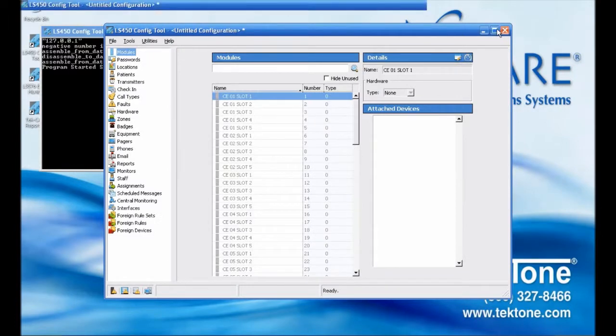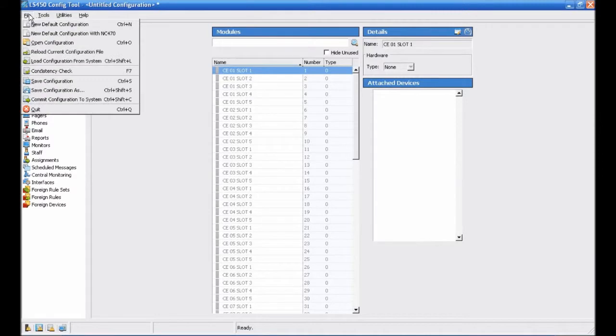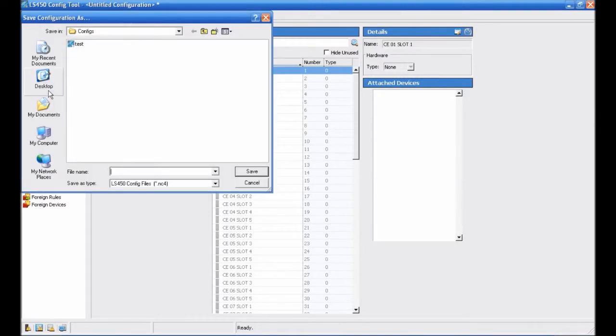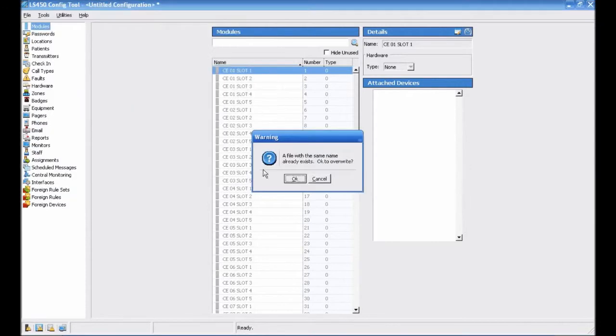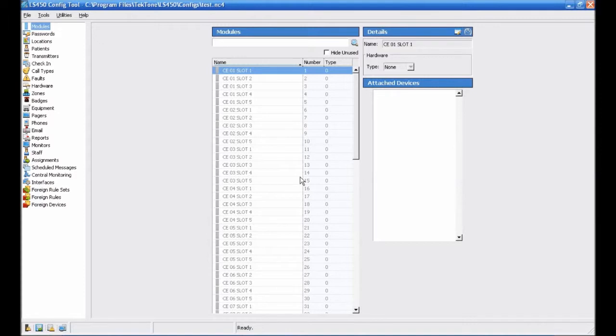Once the config tool has opened, save the configuration by choosing File, Save Configuration As. I'm going to overwrite an old test file, but you can use whatever name you like. We recommend naming configurations with the facility name and date in the file name for easy tracking.